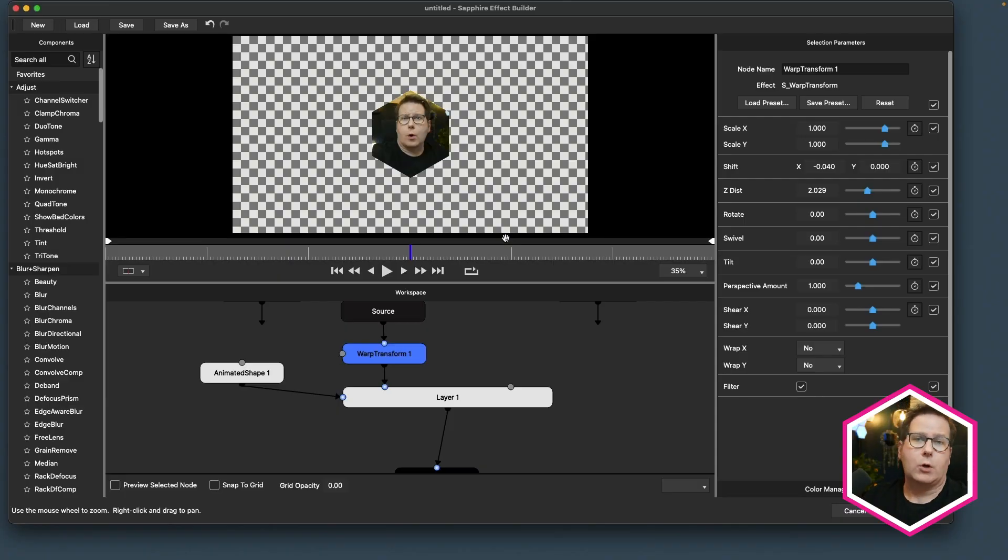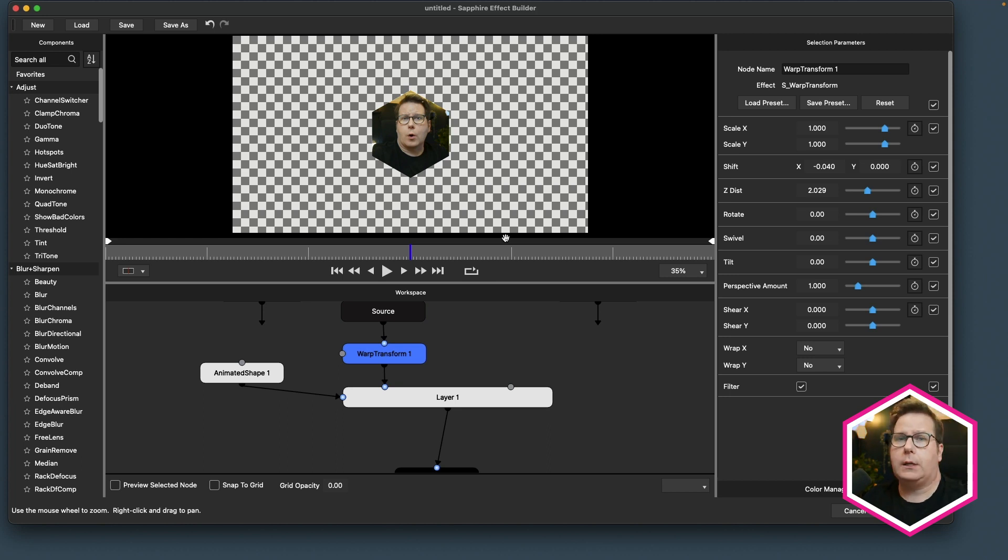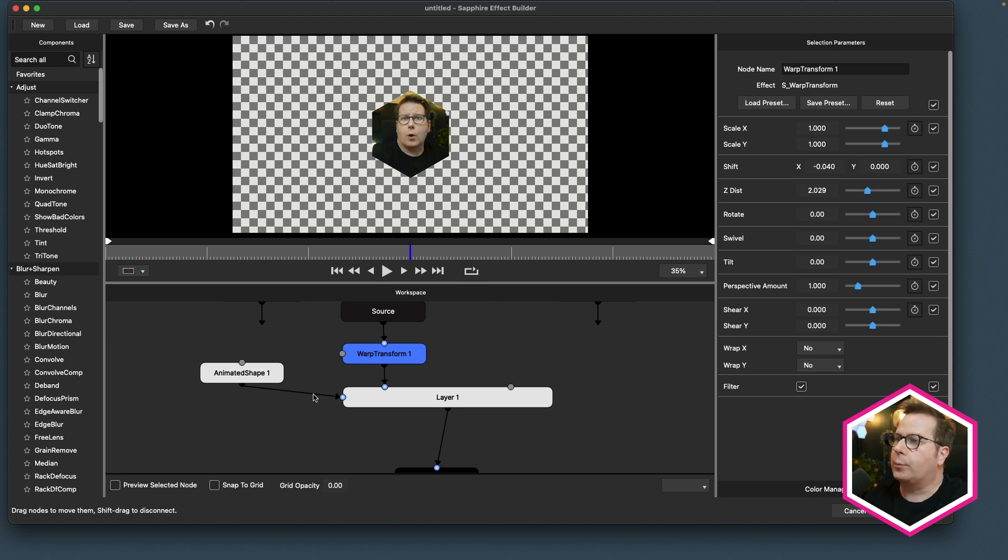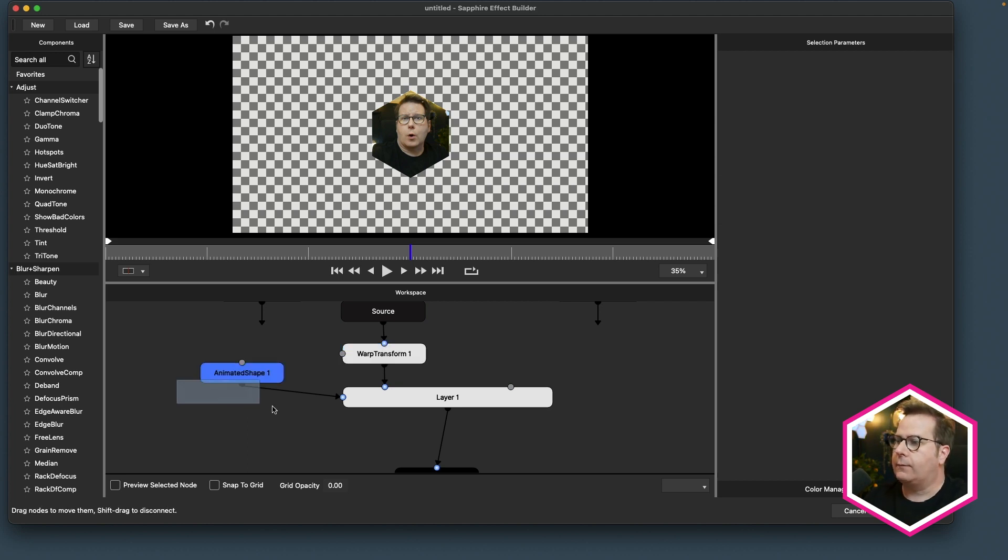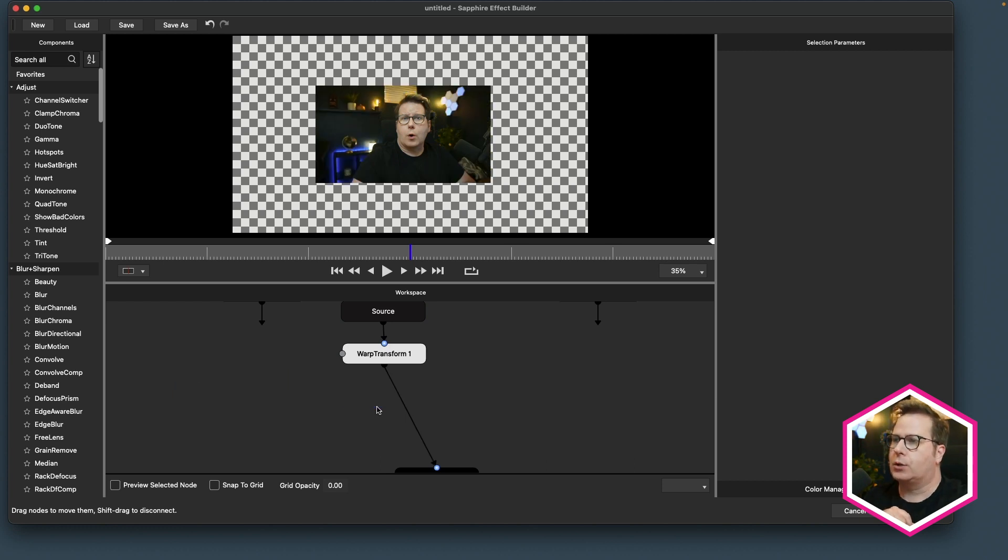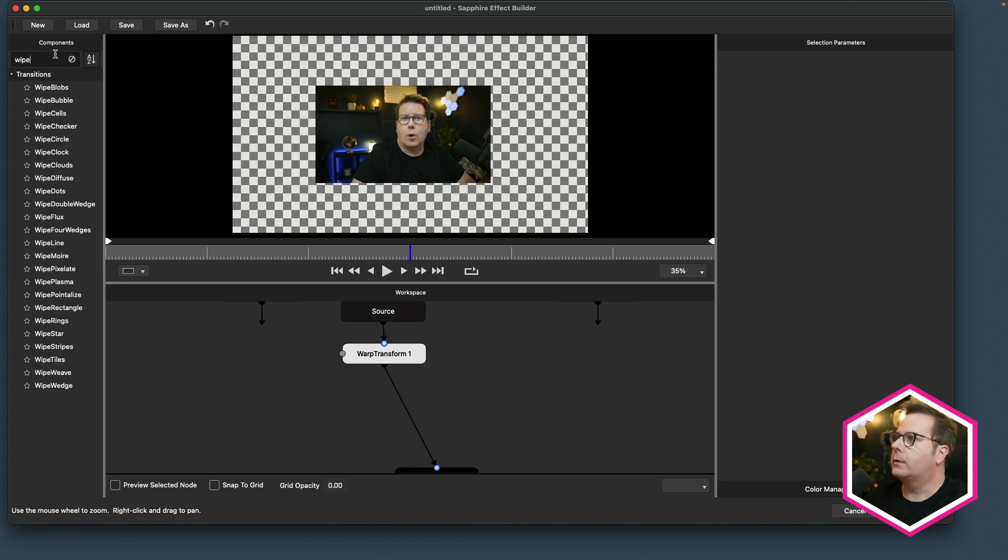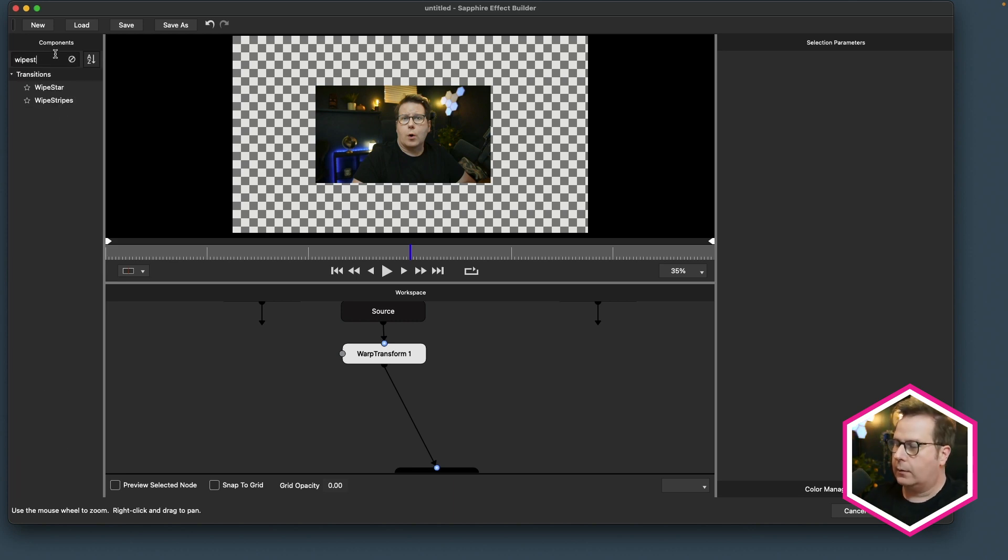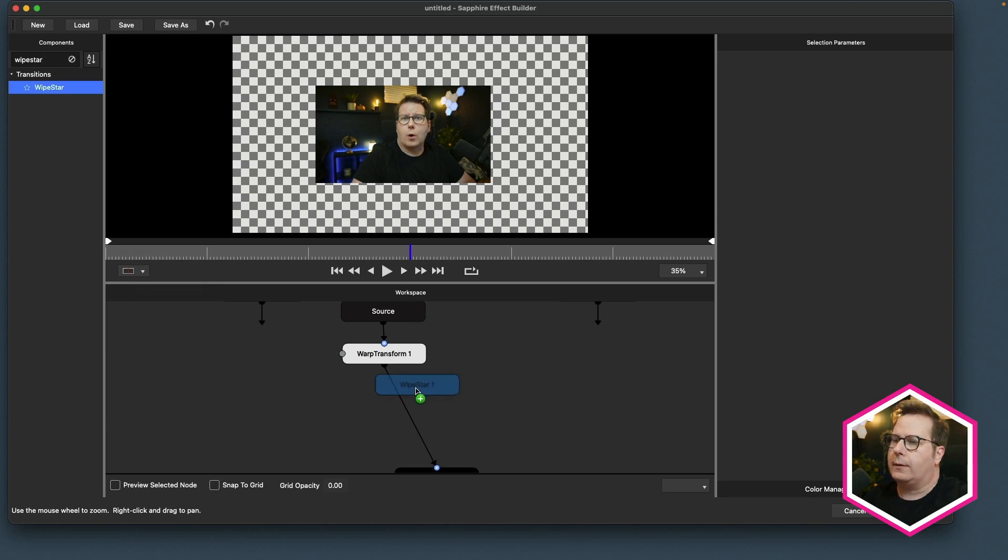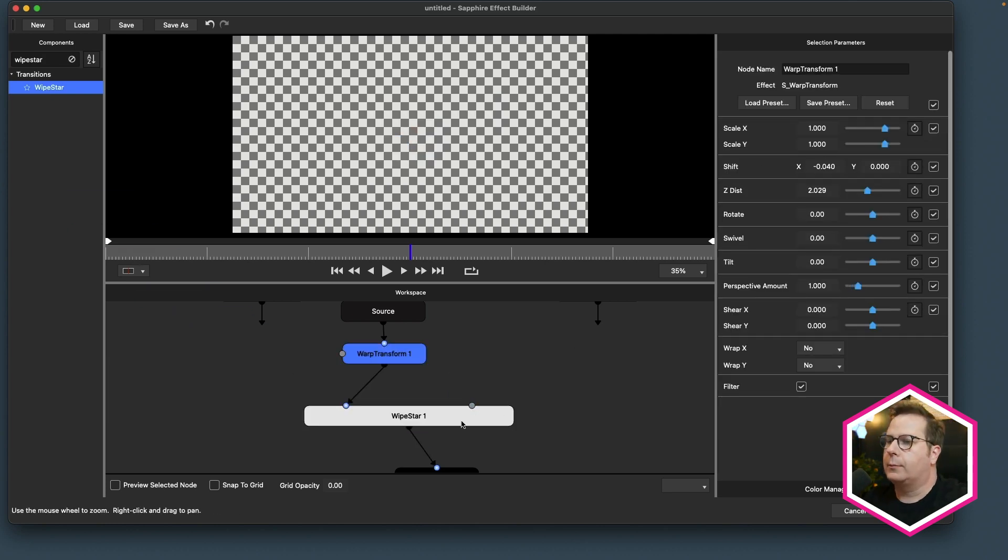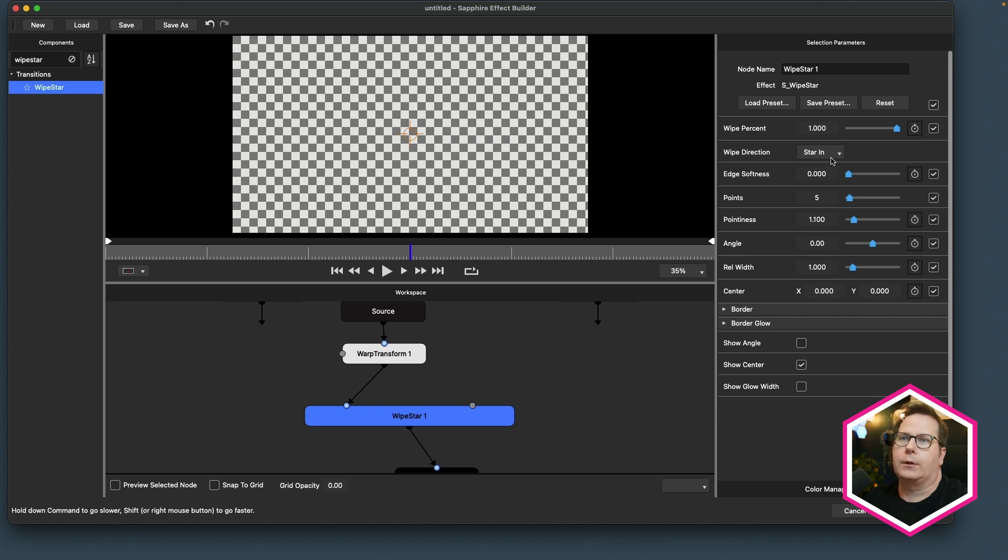My friend and co-worker John Dickinson showed me a much simpler solution using one of the transitions as more of a utility. So I'll keep this warp transform because I'll still need to size my video down, but I'm going to delete these and show you a different approach. In the transitions, there's something called a wipe star, which is exactly what you might think. It's a star wipe. What a great way to start your day, then put a star wipe on your face.